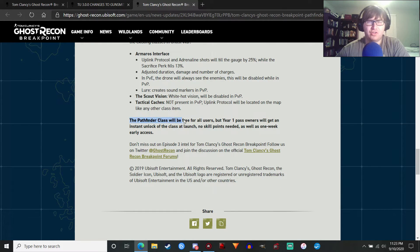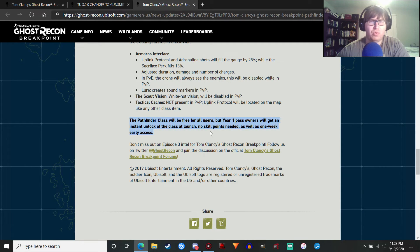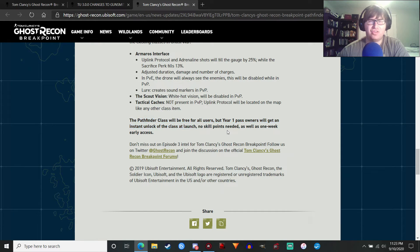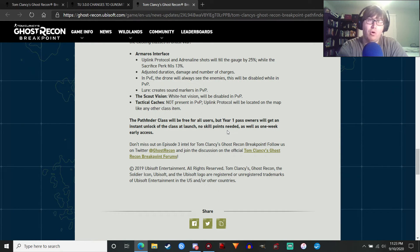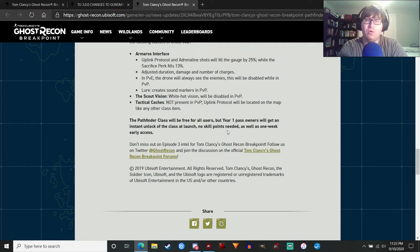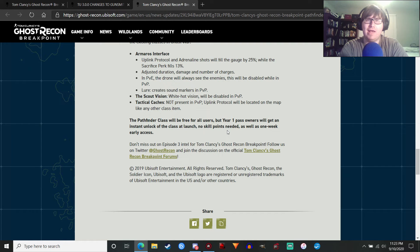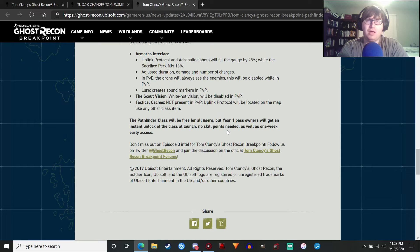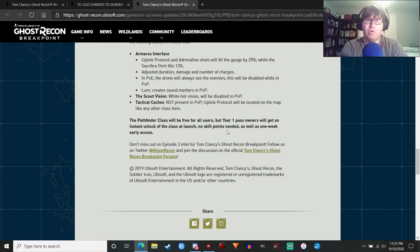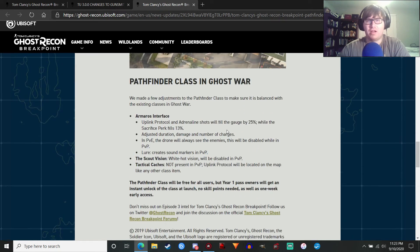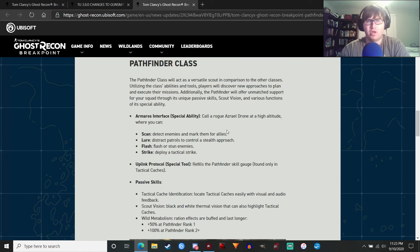This may not be the go-to class for PvP. Of course, the Pathfinder class will be free for all users. But the year one pass owners will get an instant unlock of the class at launch. No skill points needed. As well as one week early access. So you can definitely count on me doing a class review of the Pathfinder class as soon as reasonably possible. It will probably happen, I think, the 17th. It depends on how much testing I can do of the new class. Probably the 17th or the 18th. That's when I plan on getting that video out. I do want to get it out as soon as possible, though.